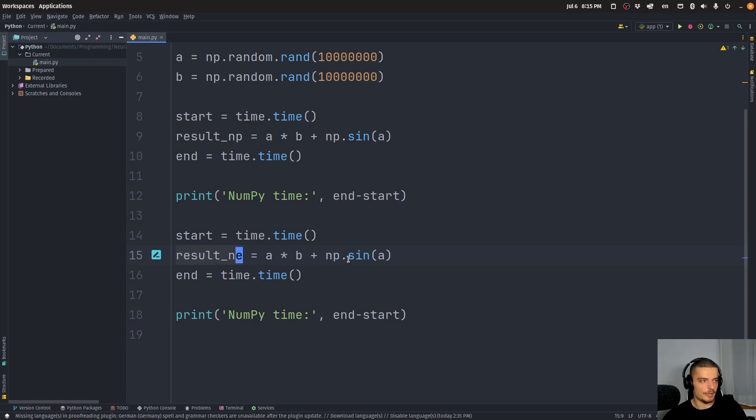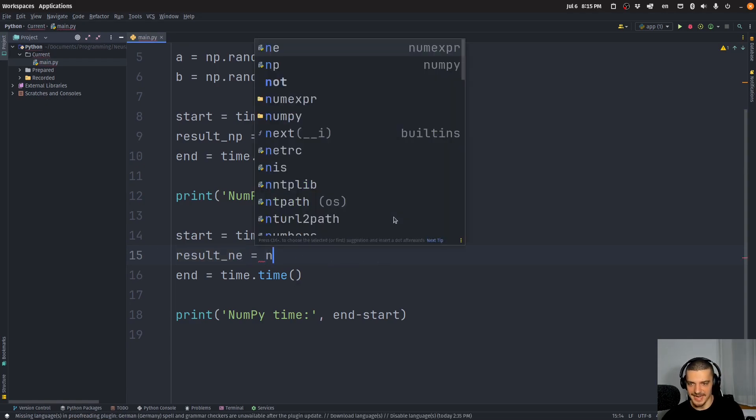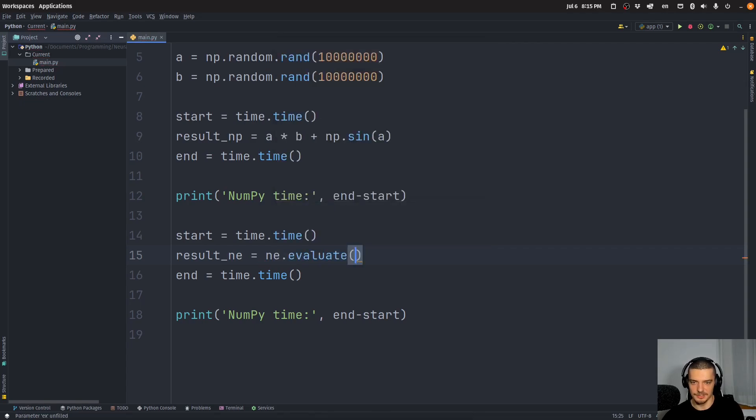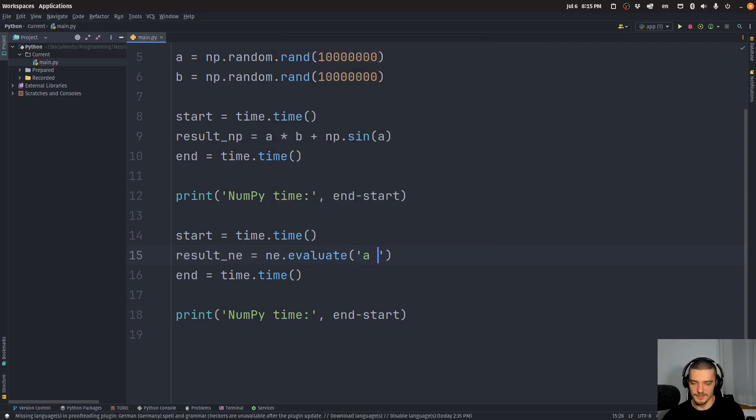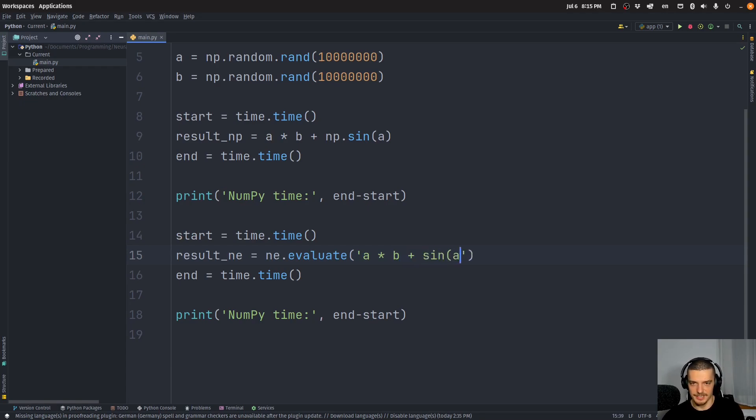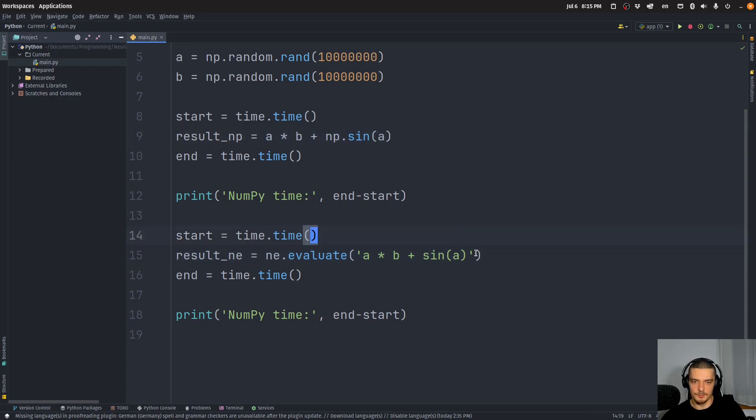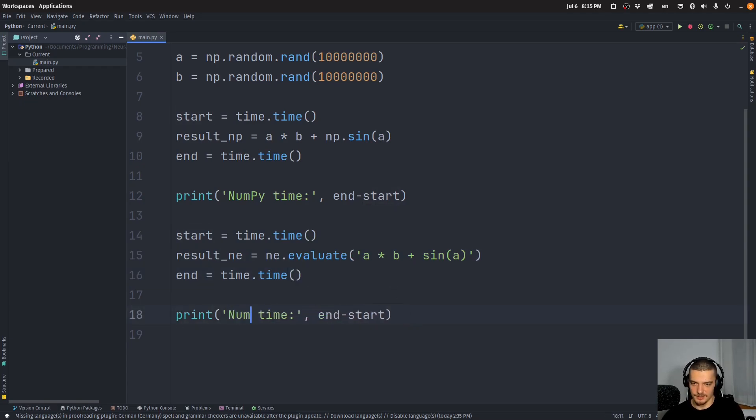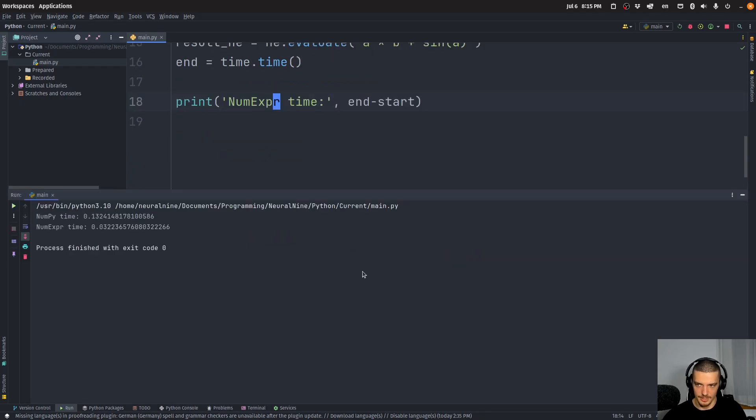But instead of doing it like this, we're going to use our ne package. So we're going to say result_ne, and now we're going to call a function called evaluate. So we're going to say ne.evaluate. And to this function, we're going to pass a string, which is going to be a times b plus sine a. So it's the same expression, but we provide it as a string to the evaluate function of ne.